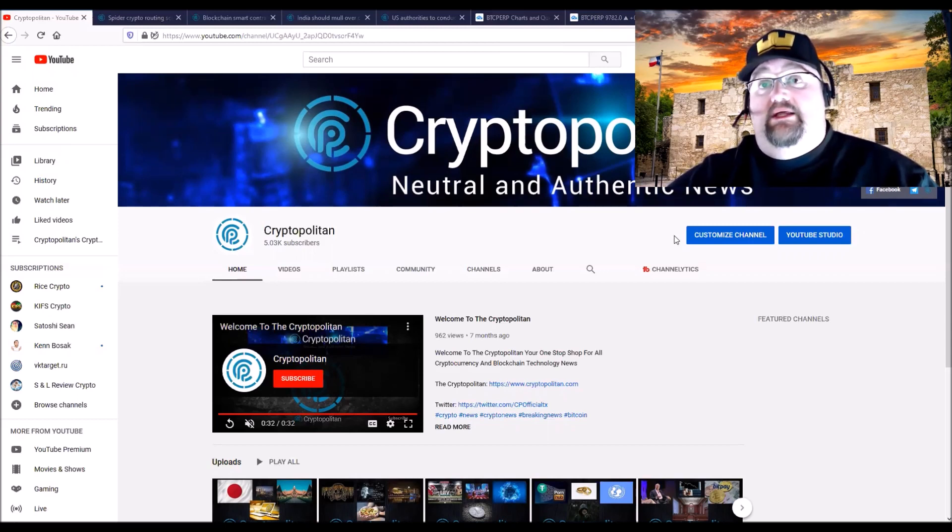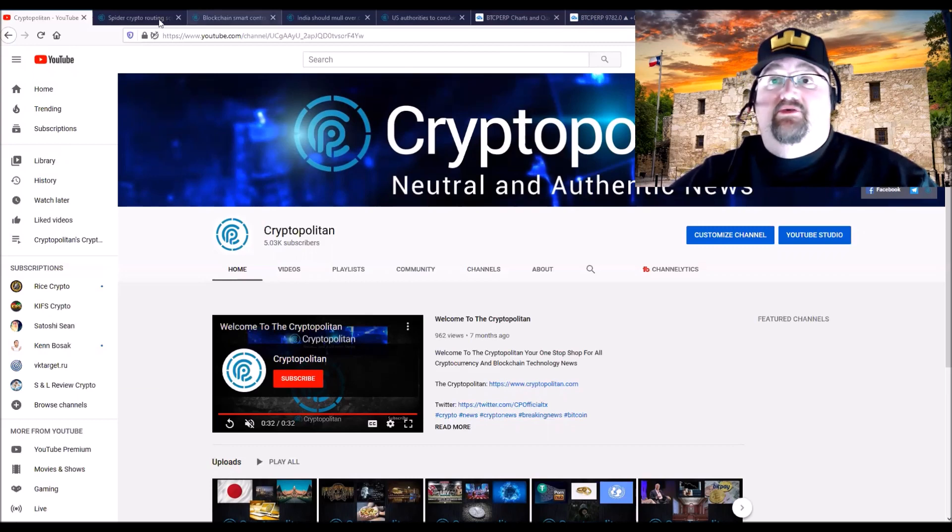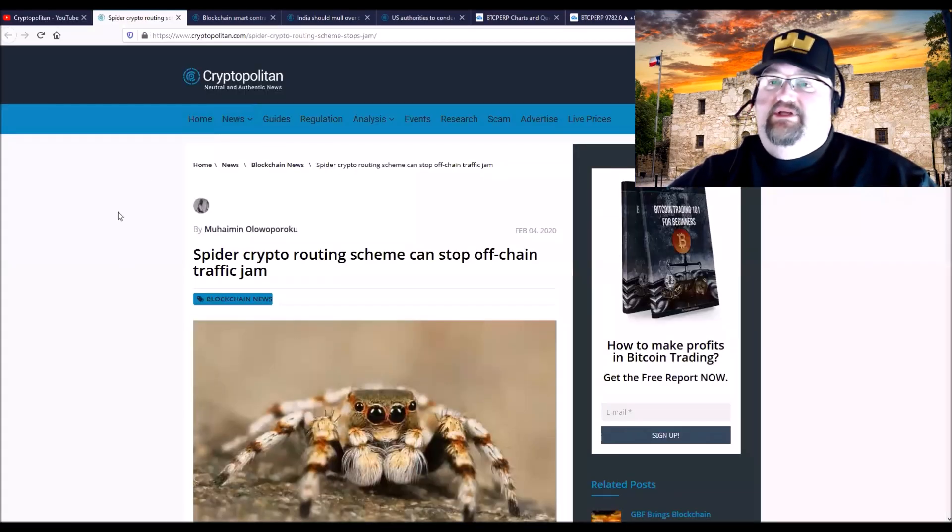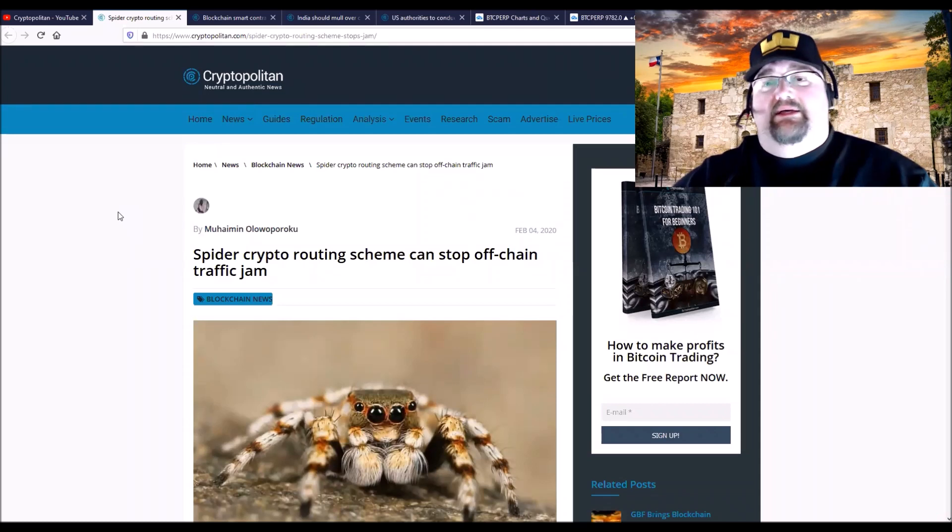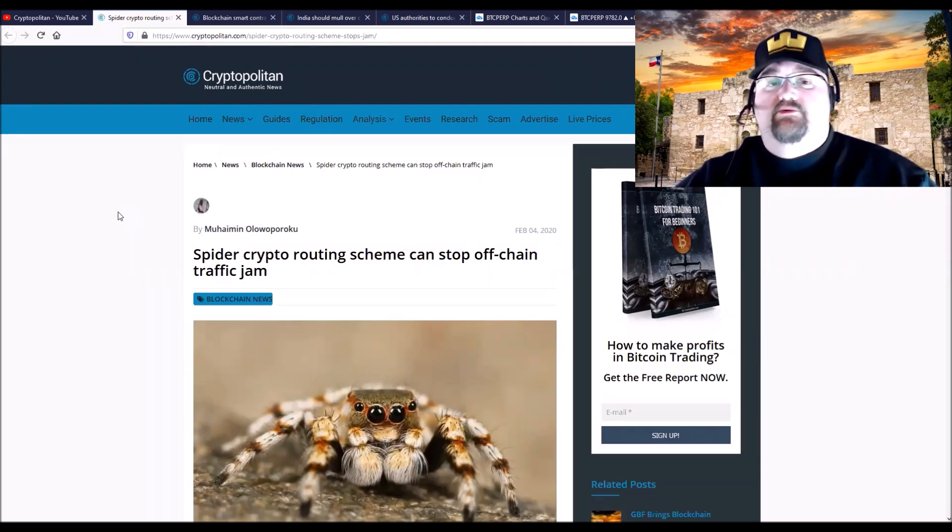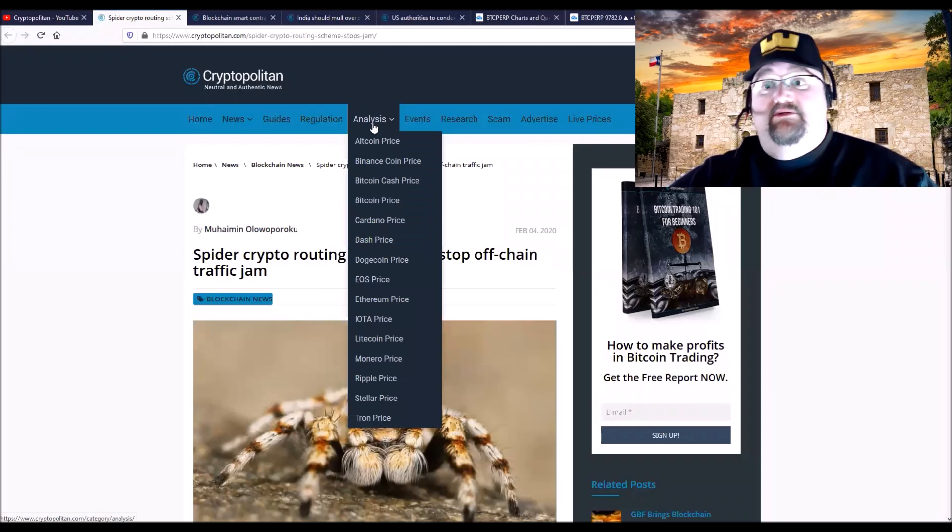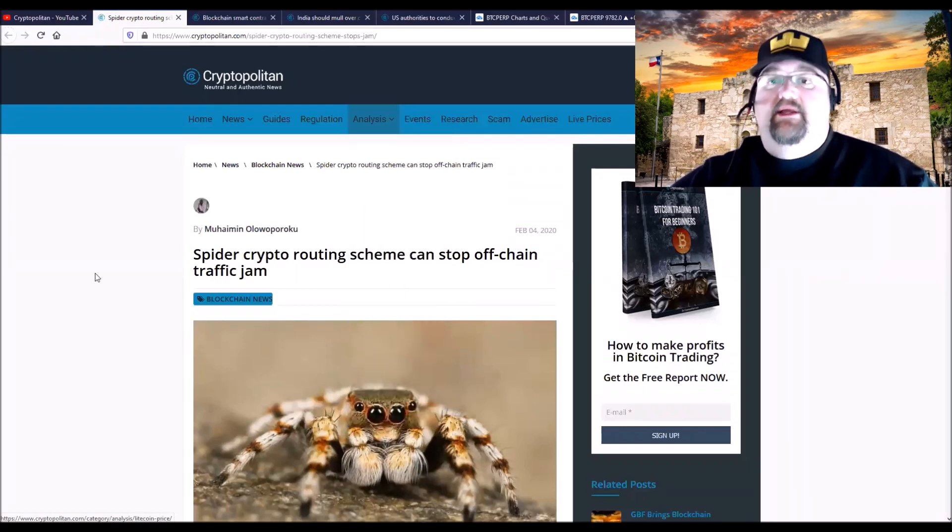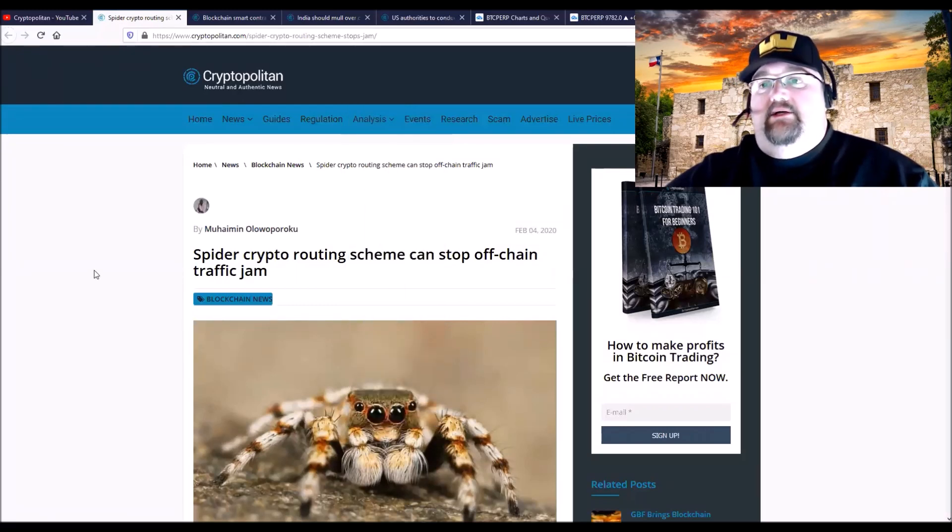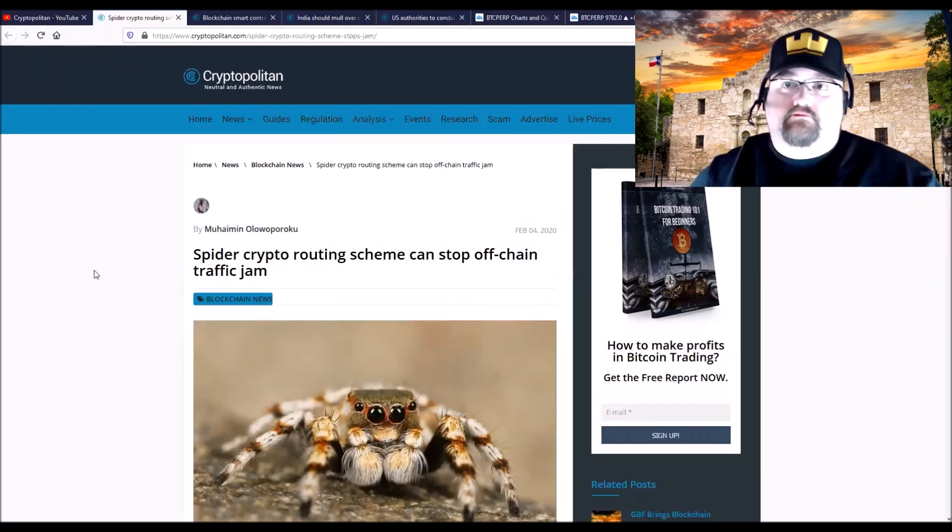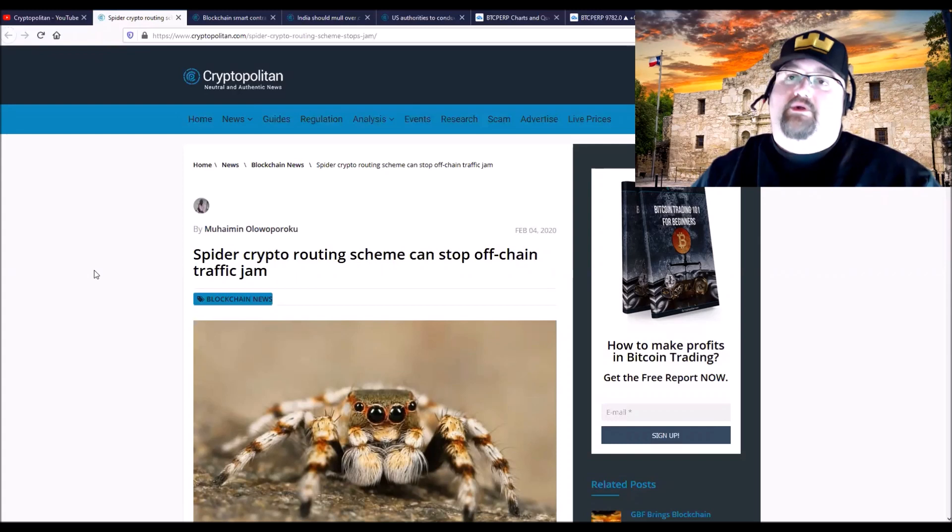Let's jump into things and head over to CryptoPolitan where we have all your news in easy to find sections: Bitcoin news, altcoin news, regulation, coin analysis which is updated constantly. A couple things I thought were interesting.